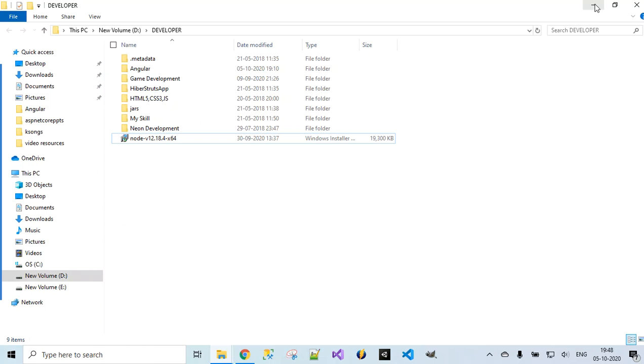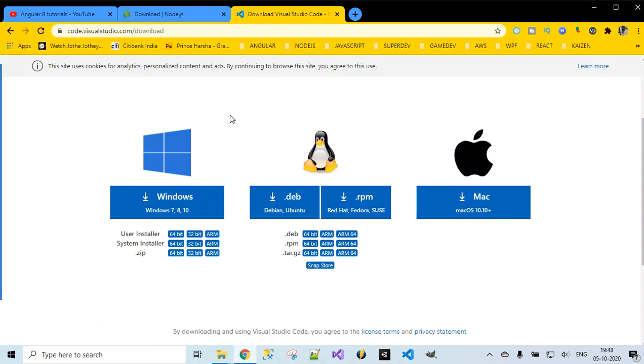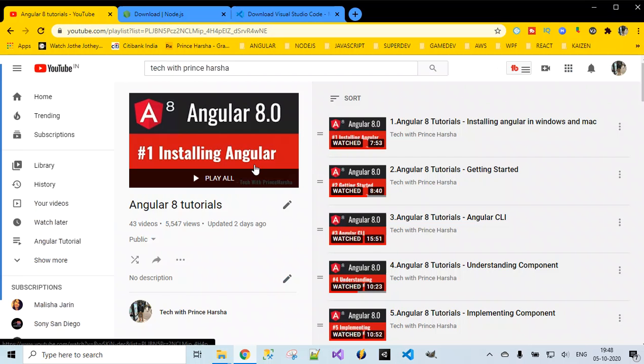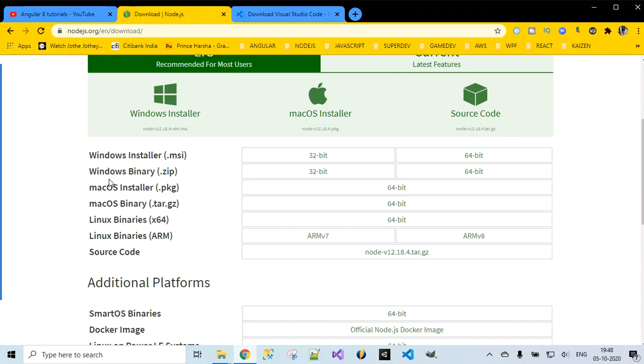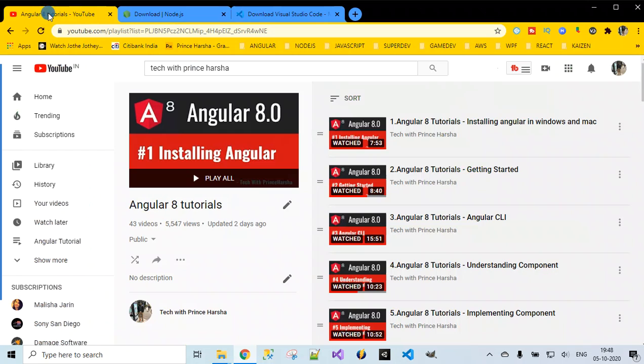These two — Node.js and Visual Studio Code — are the prerequisites for getting started with Angular project development. In the next video, we'll be seeing what files are required and how we can create a new project using Angular. I'll be covering the basics again briefly. For people watching the Angular project tutorial directly, the basics will be covered, but on a high level, since this tutorial is mainly focused on Angular project development.